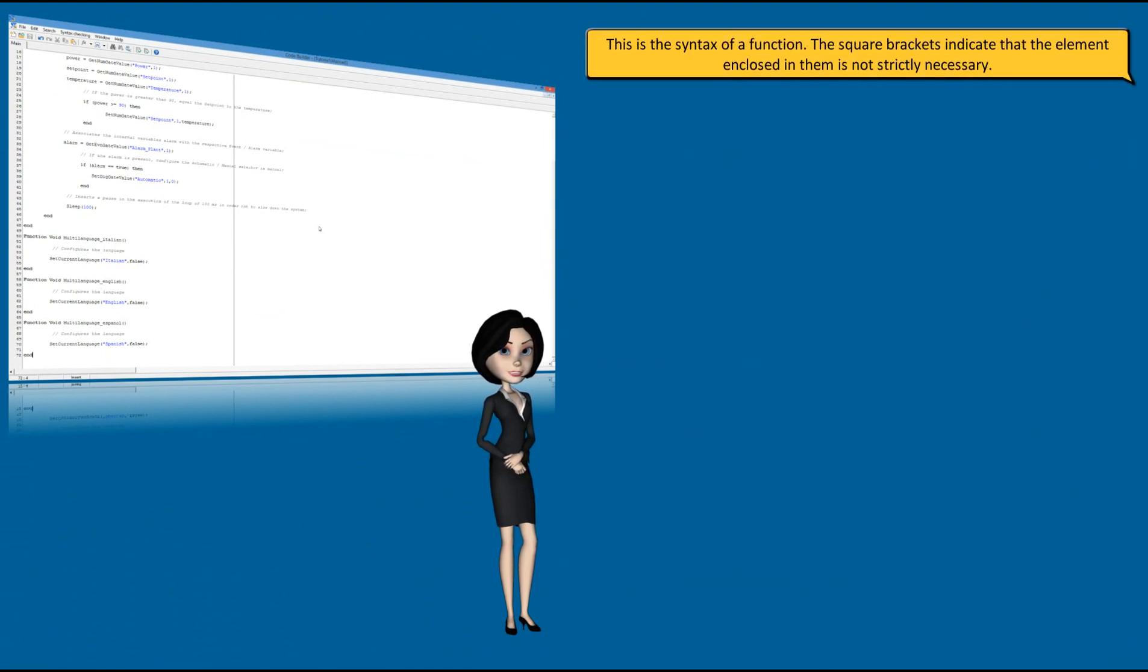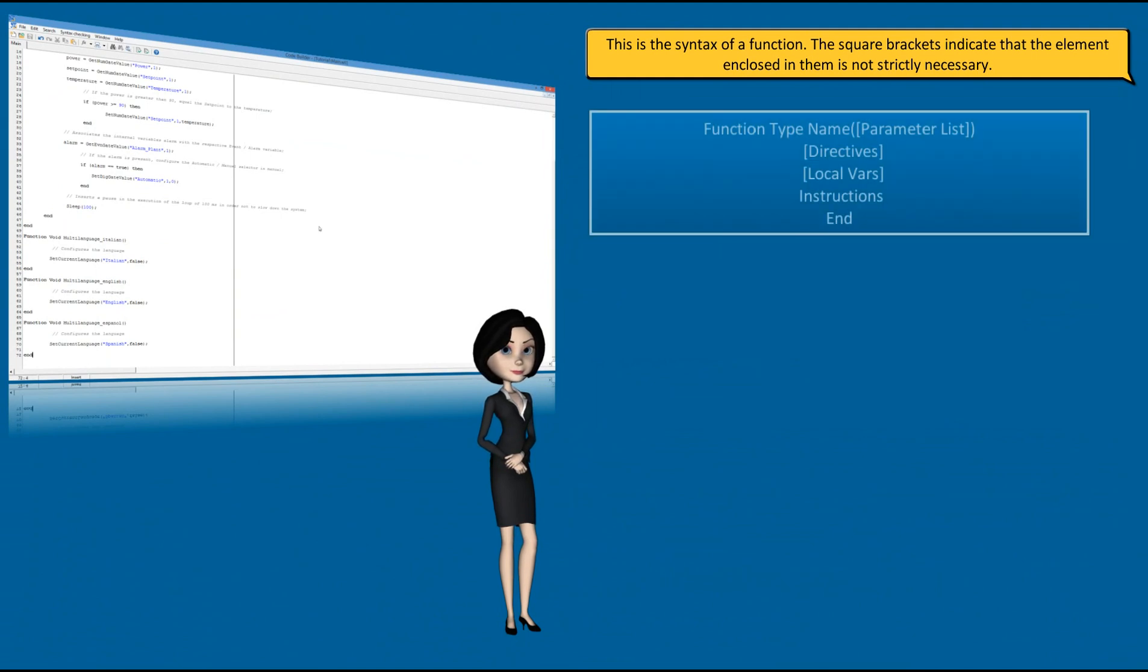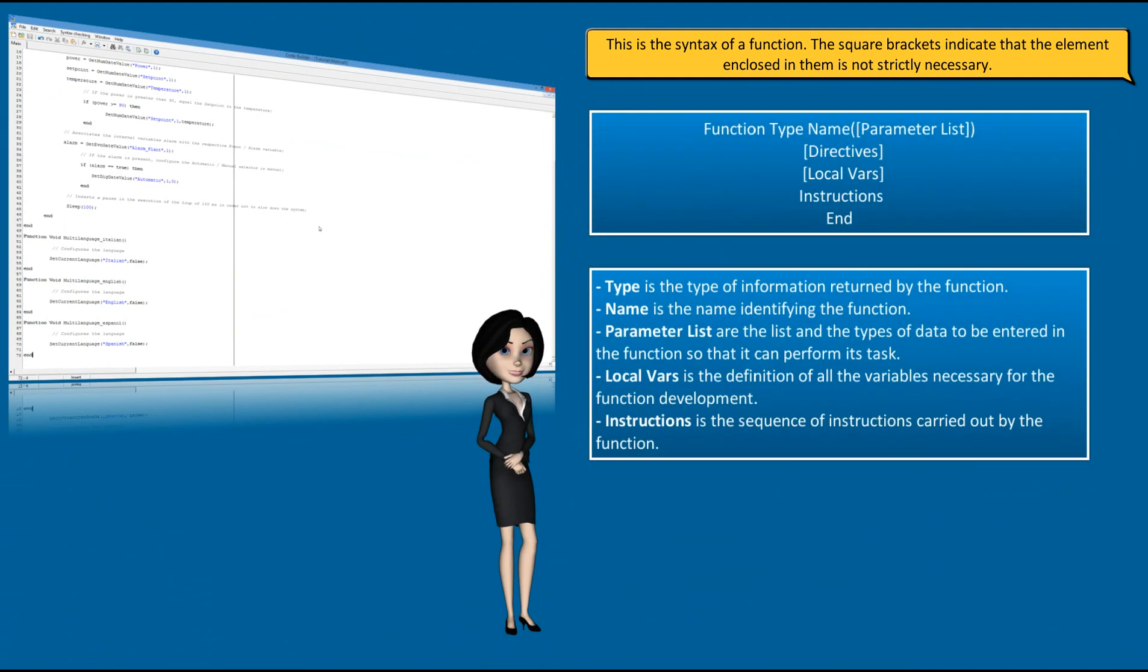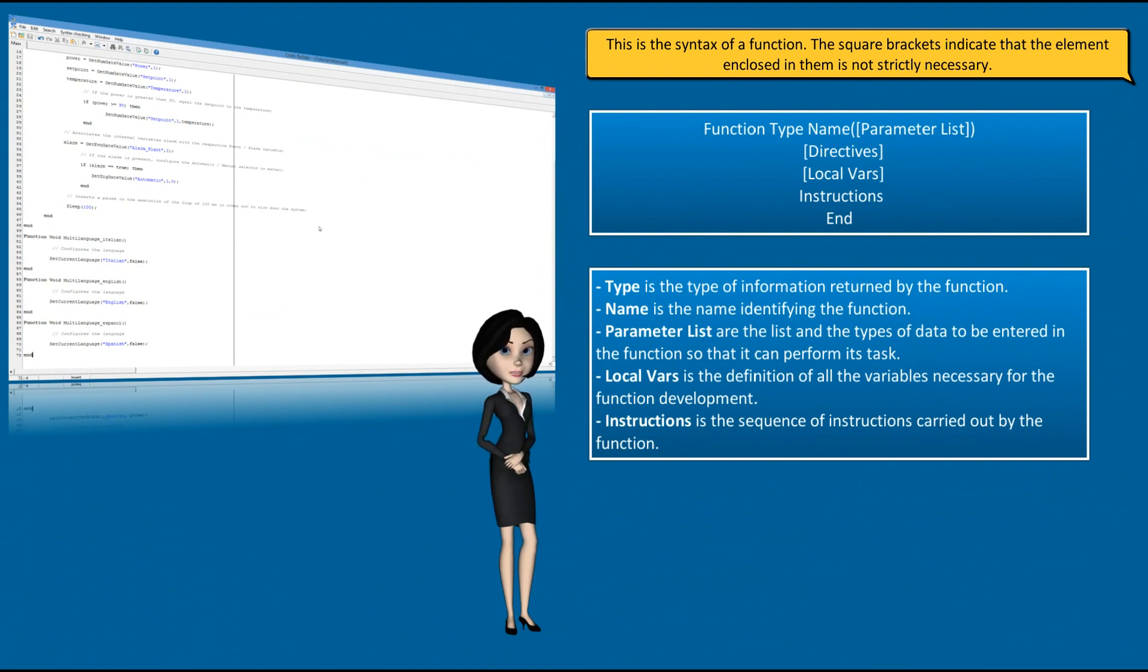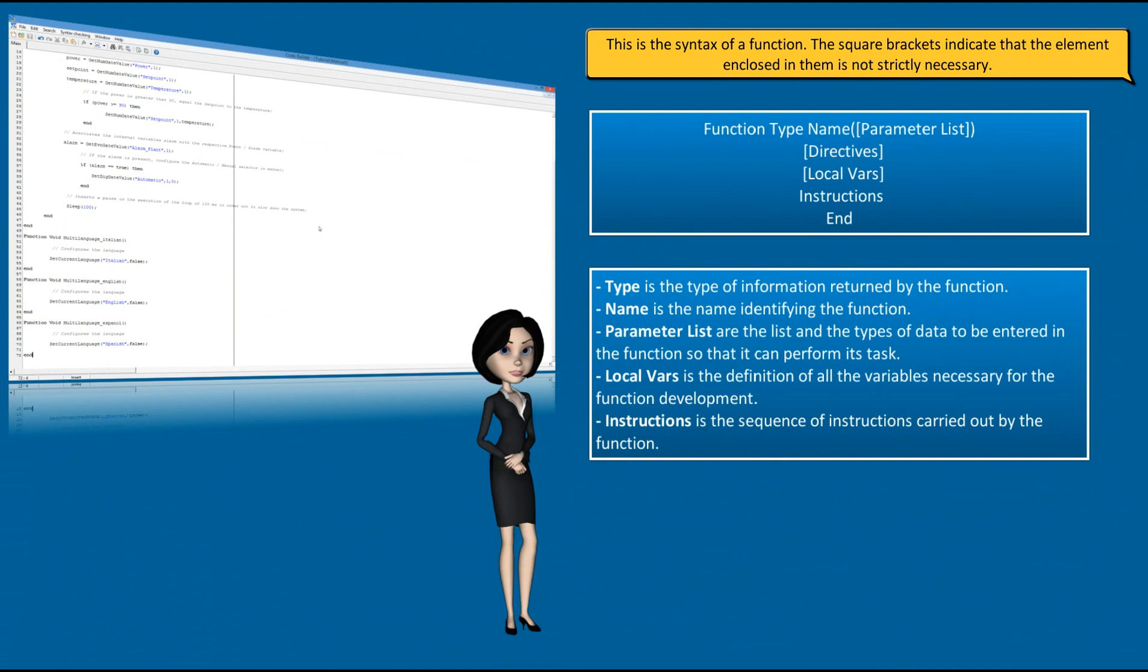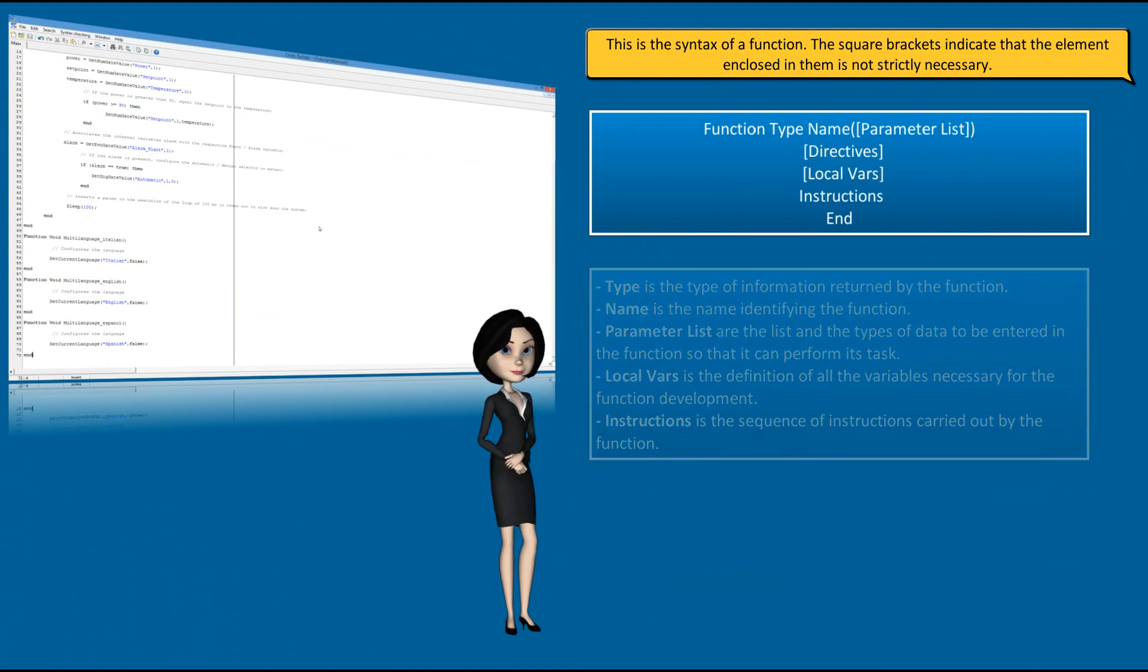This is the syntax of a function. The square brackets indicate that the element enclosed in them is not strictly necessary. Type is the type of information returned by the function. Name is the name identifying the function. Parameter list are the list and the types of data to be entered in the function so that it can perform its task. Local vars is the definition of all the variables necessary for the function development. Instructions is the sequence of instructions carried out by the function.